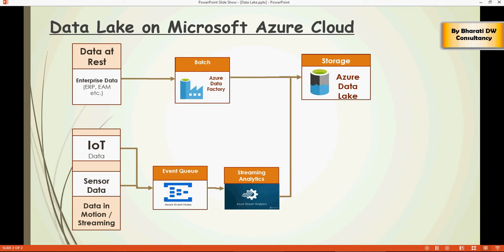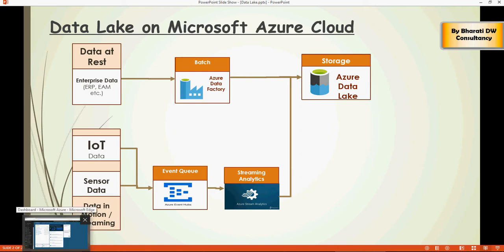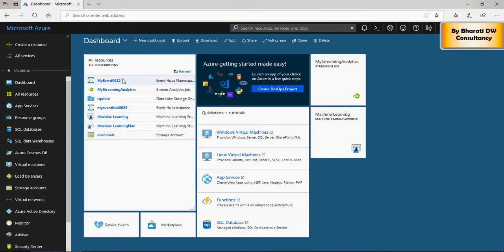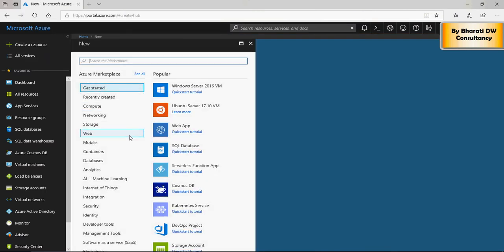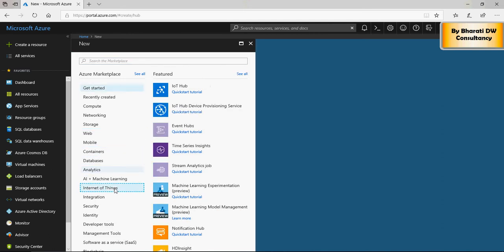Go to the Azure portal and create a new resource, which is going to be Internet of Things again, a streaming analytics job. Let's create it.